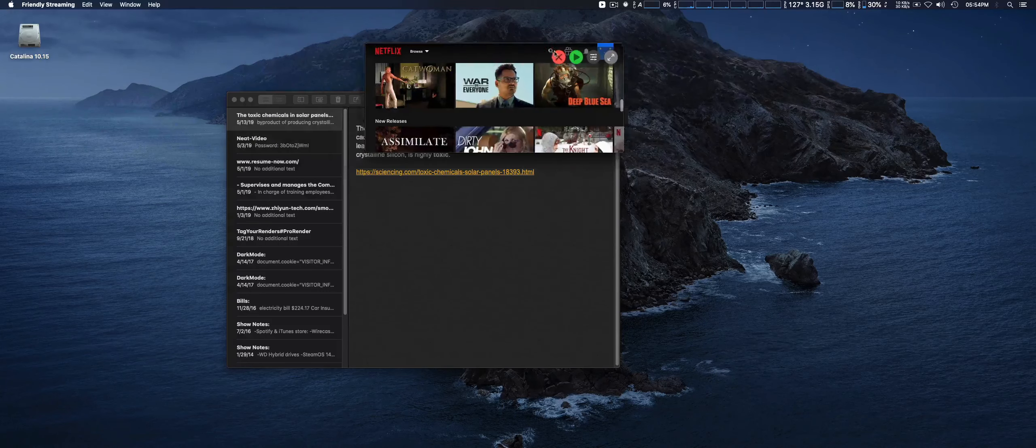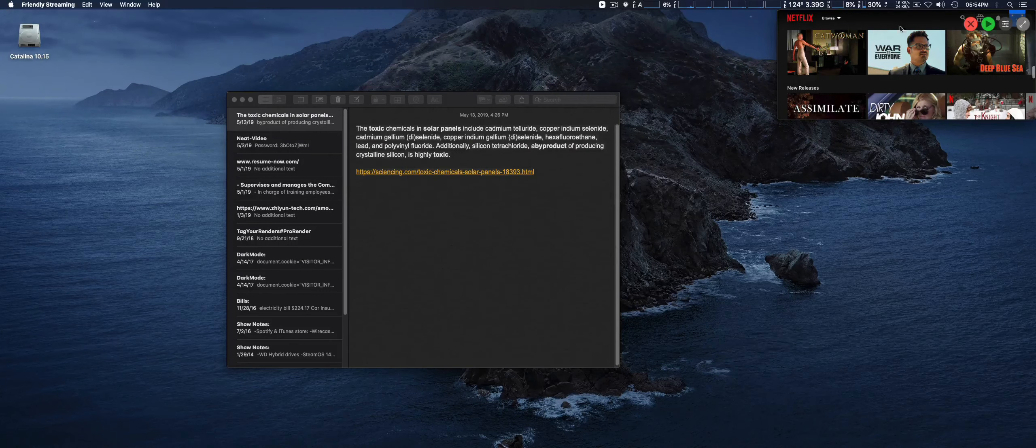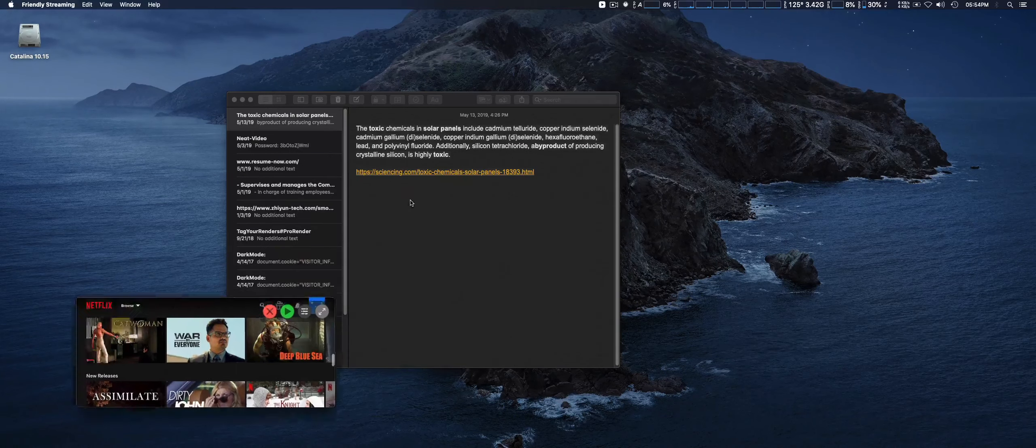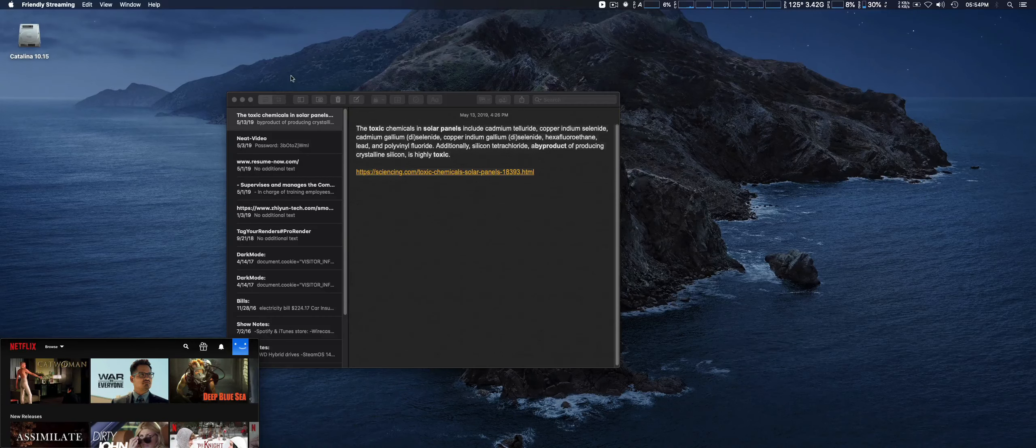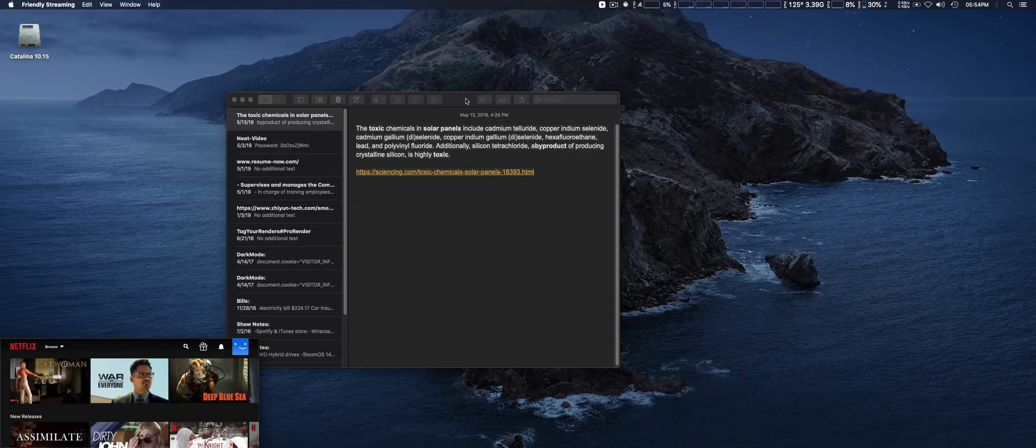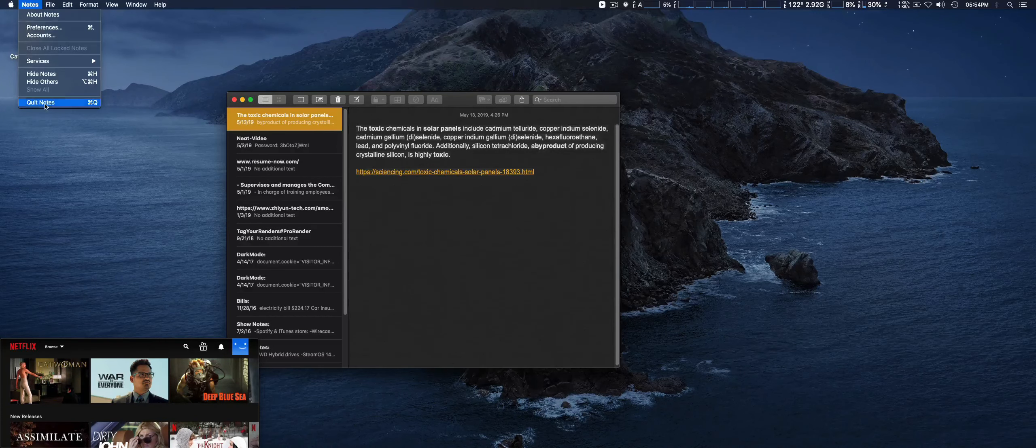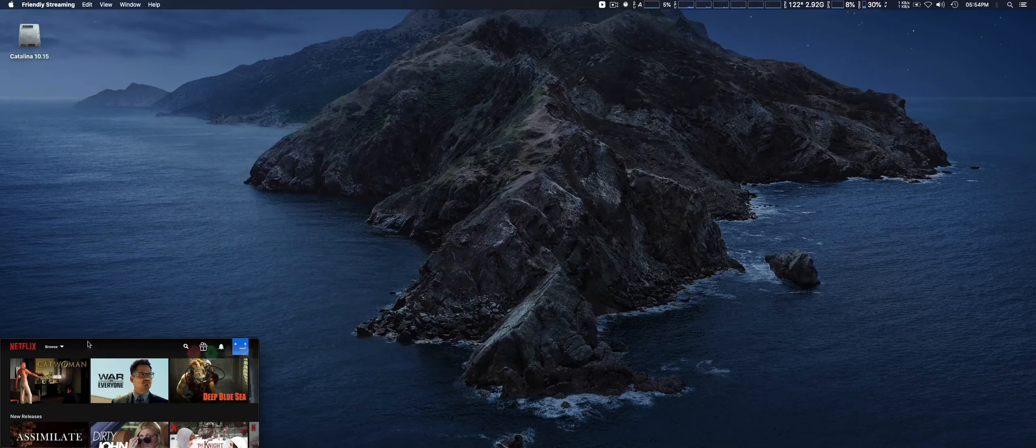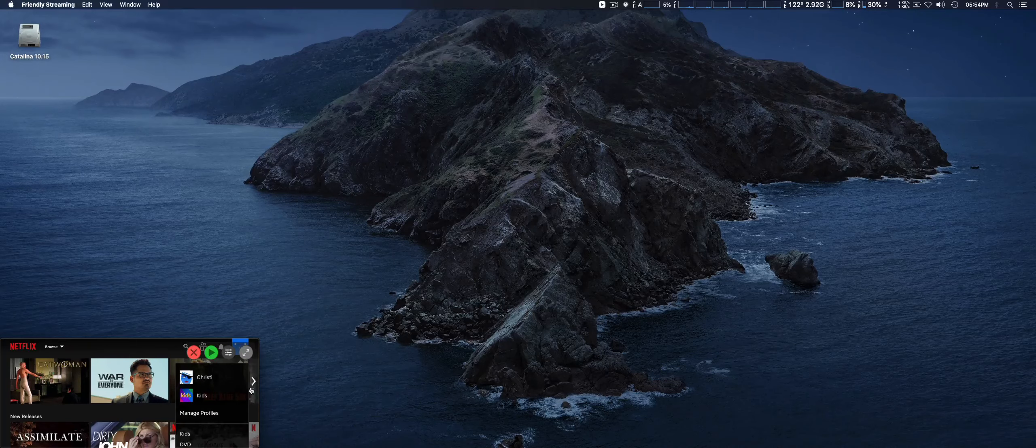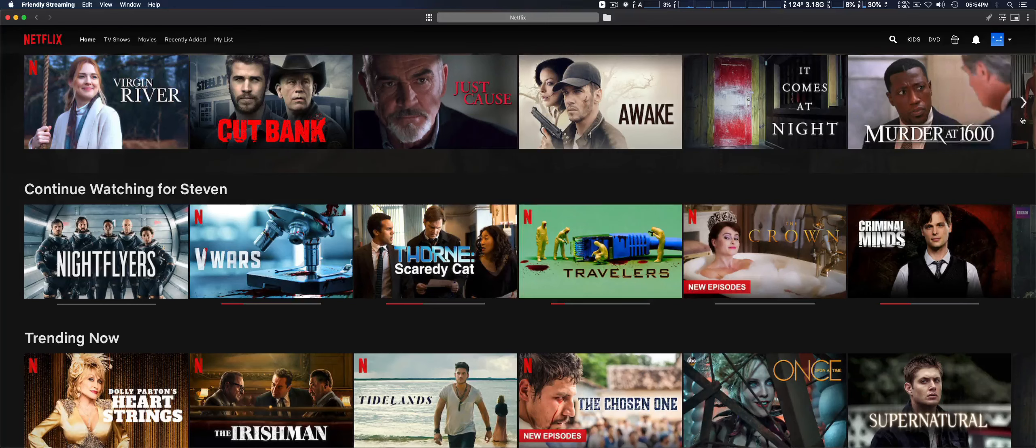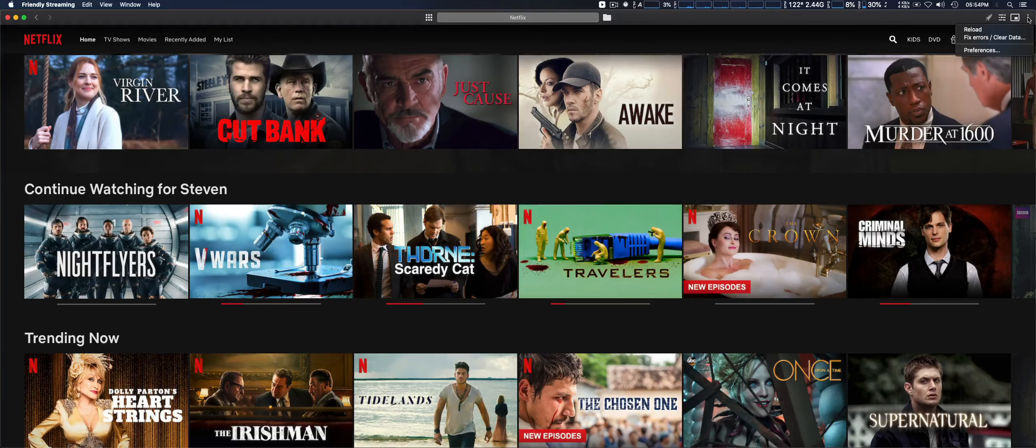You can put it in one of the four corners, so you can continue watching while doing other things. Maybe not the best for productivity, but you have that option. The Fix Errors, Clear Data feature is a way to resolve problems if you're having issues with the application.